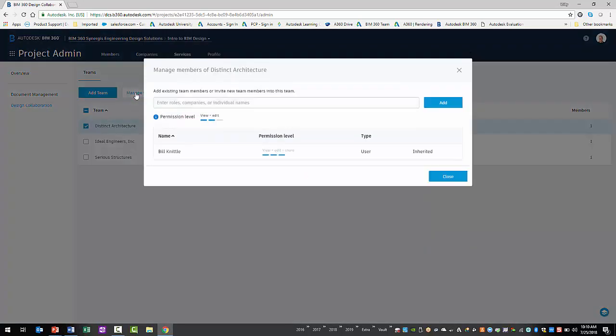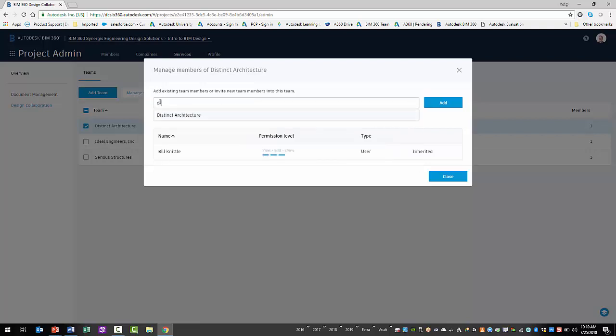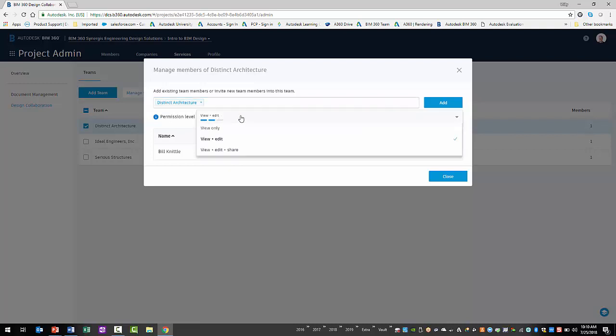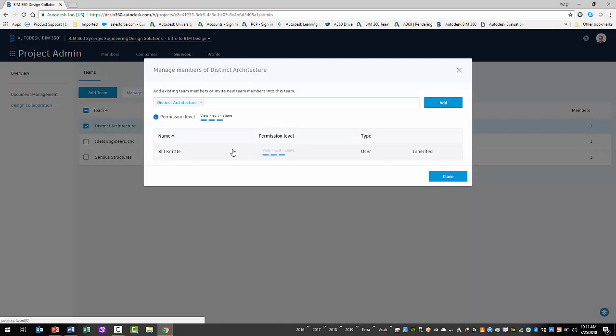Enter the name, company, or role of the member in the provided field. For example, I'll enter the name of the company. Before I add them, I'll need to select the permission level of the company. At a minimum, you must select View and Edit. However, the share permission will allow the team members to use the new Packages workflow. Selecting the Add button will add the company of members to the team folder.